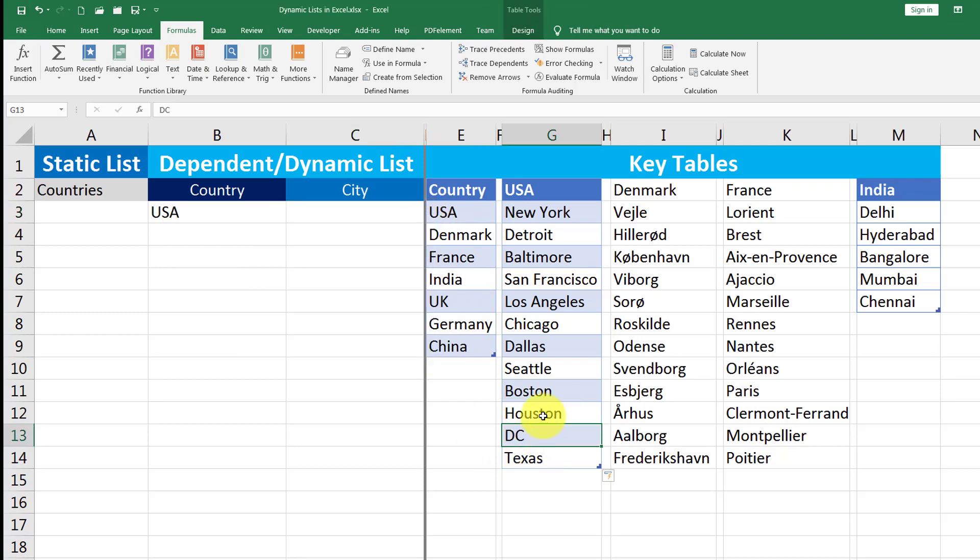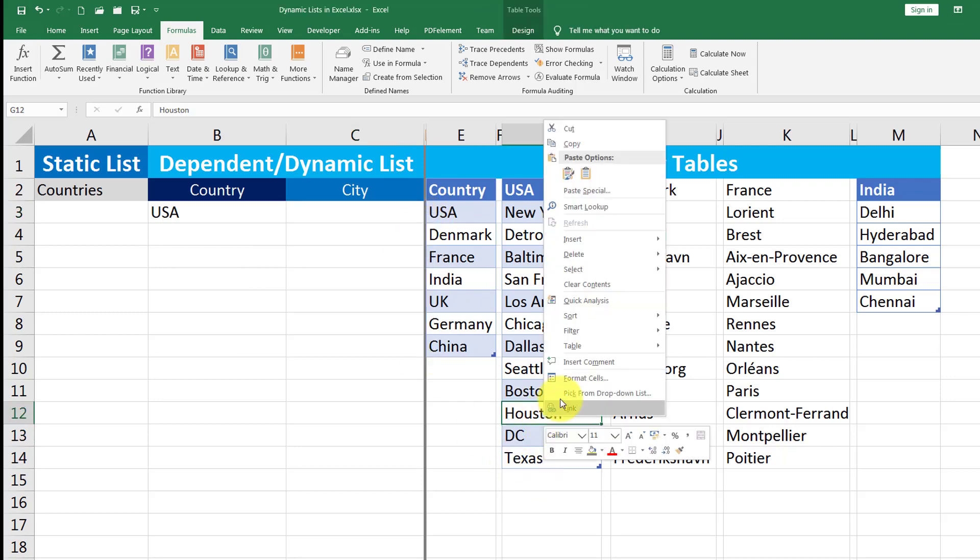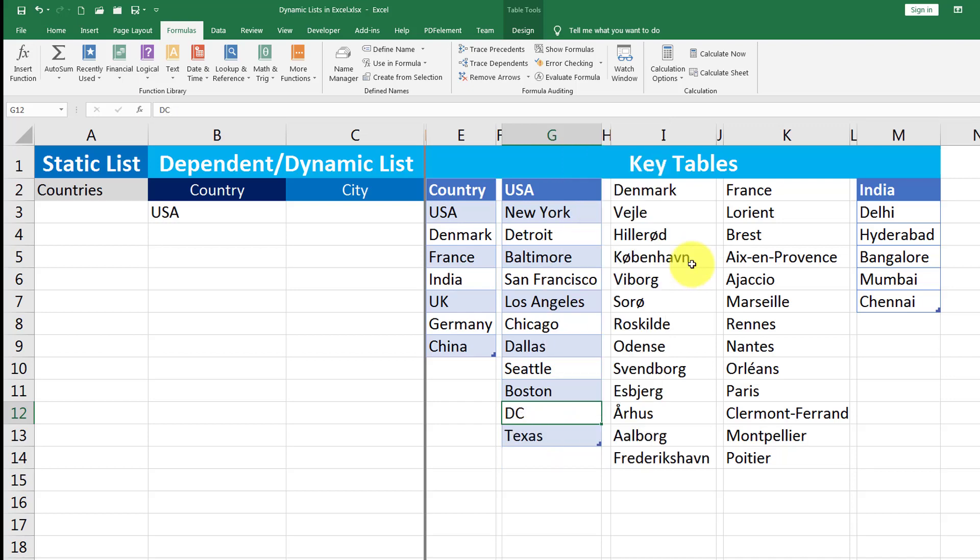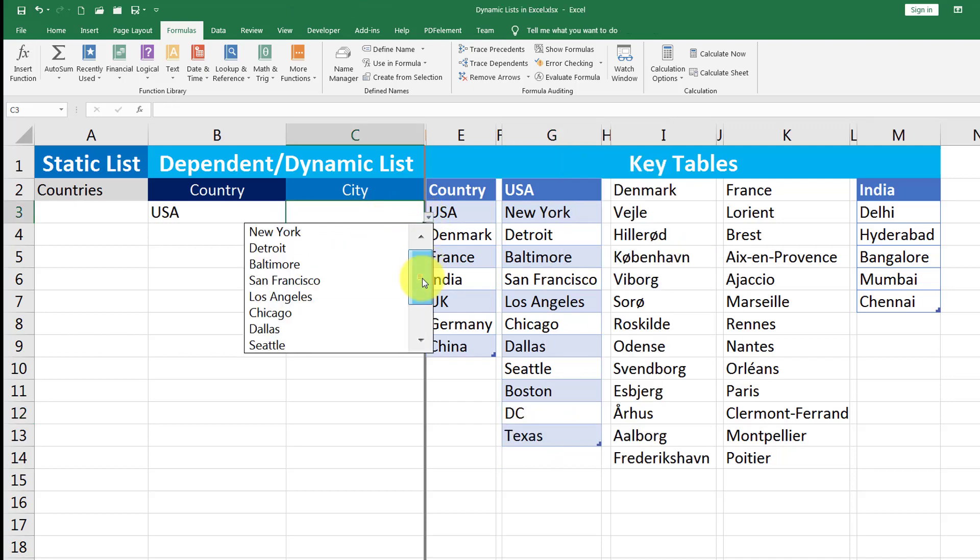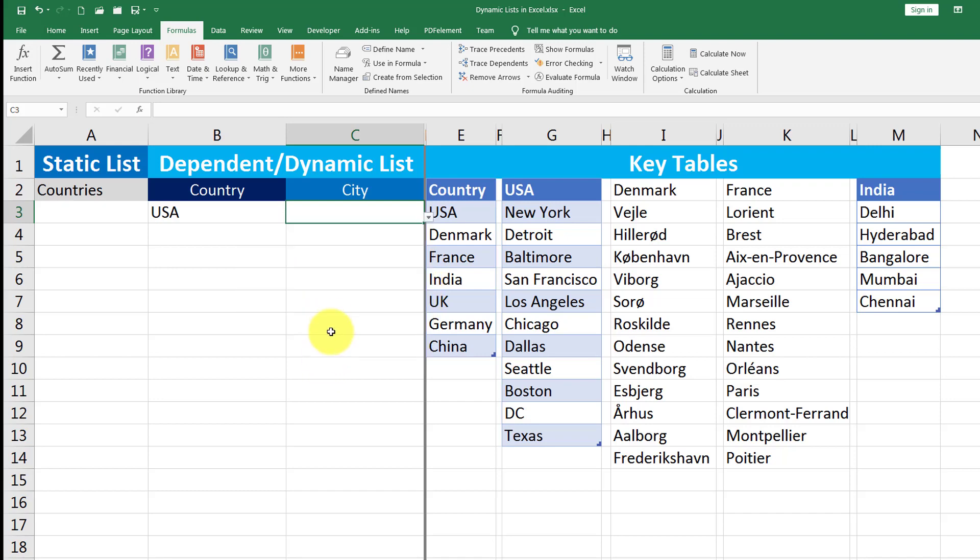Now what if I want to get rid of Houston, I just go here, delete table rows. And if I just come back here, I am done with removing Houston. So this is how we create dynamic list and dependent list.